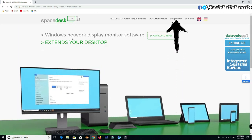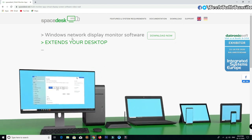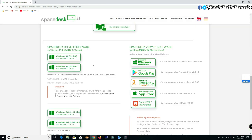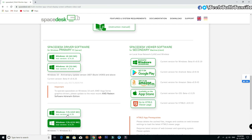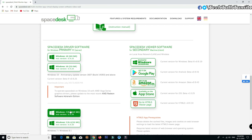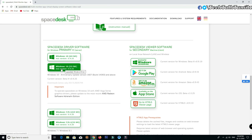Once downloaded, there is an icon. You can download the Windows version. If you are a Windows 10 or 8.1 user, select Windows 10 64-bit. You can click on the download option. Click on the download button to download it.